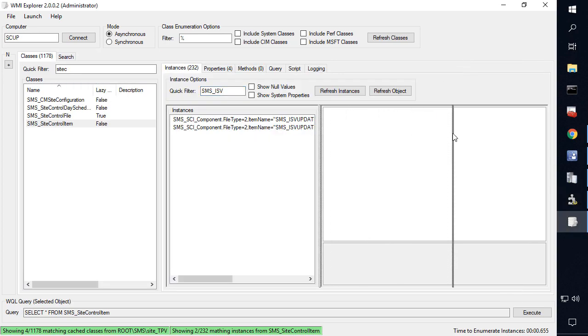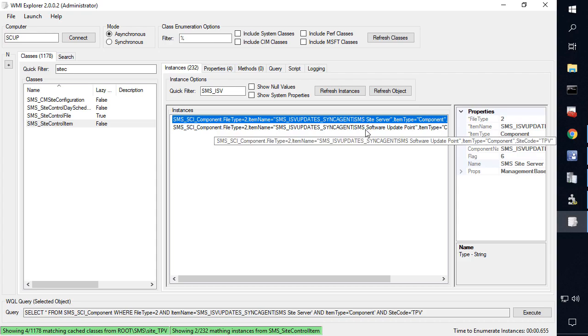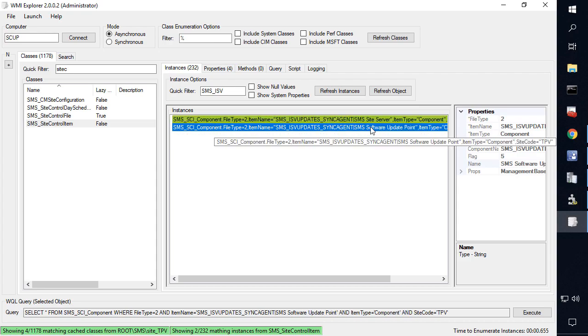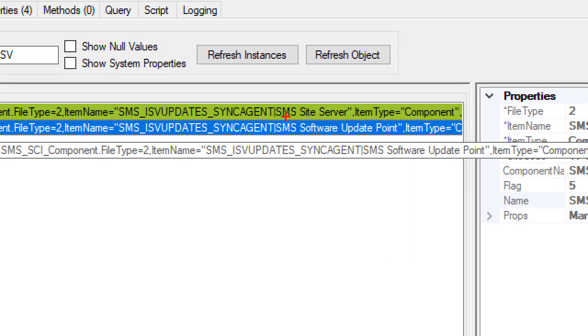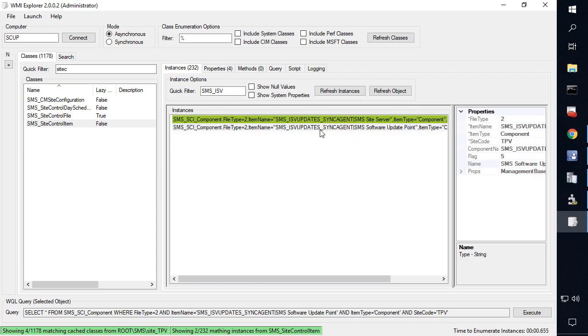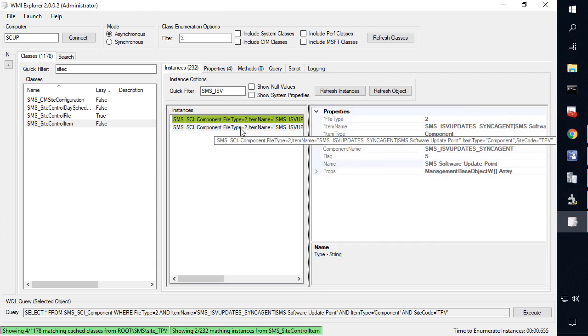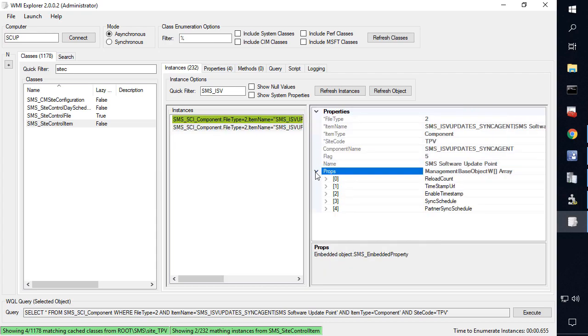So there's going to be two different options here. One's going to be the site server option and one's going to be the software update point. So we want to ensure that we're looking at the software update point item for this component within the site control item. So what I'm going to do here is simply double click that one and we can see that there's different properties that exist within here.